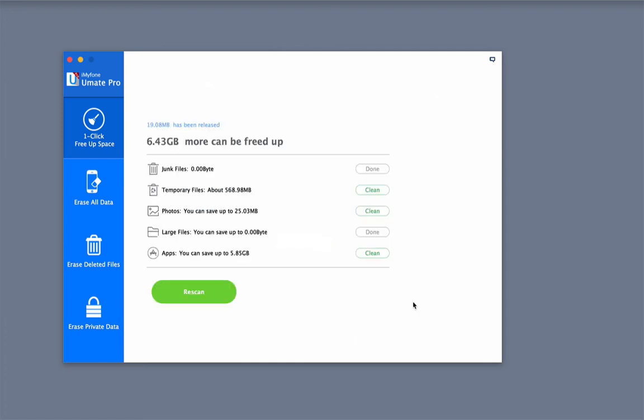As you can see, iMyPhone U-Mate Pro is an easy one-click way to free up space and fix not enough storage.